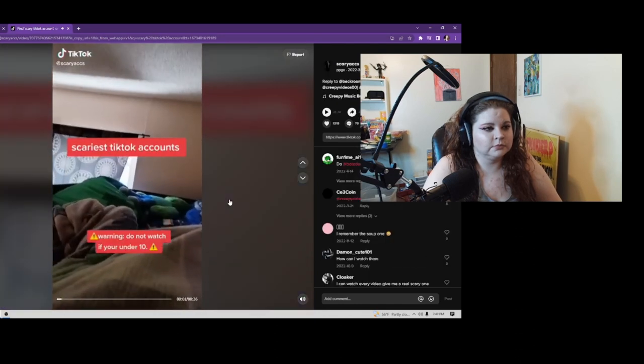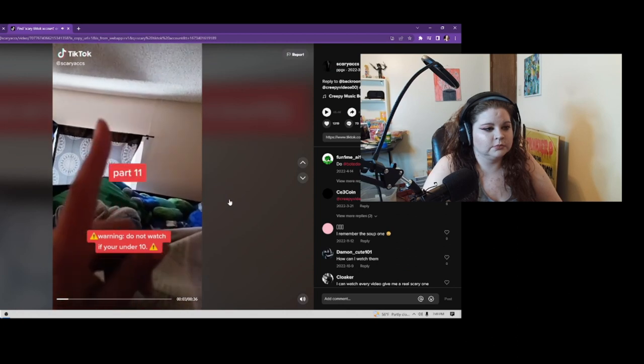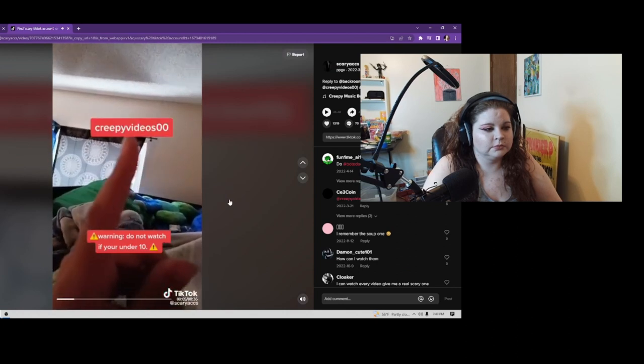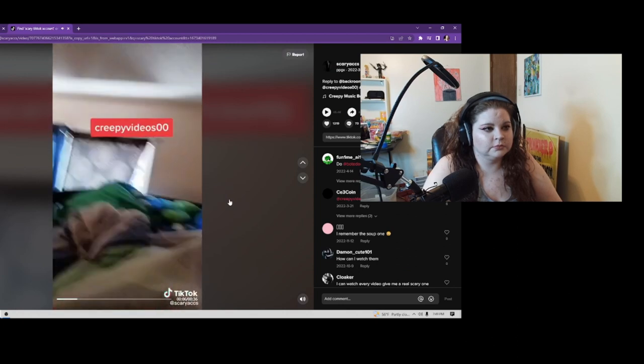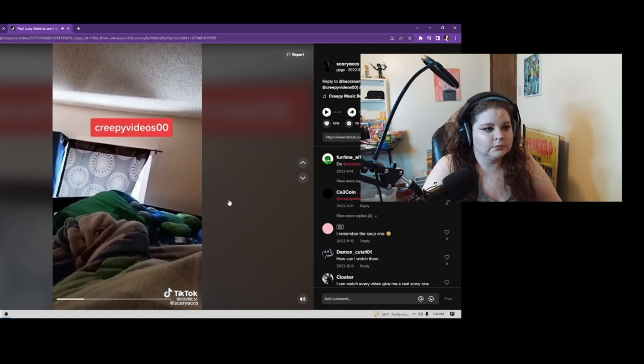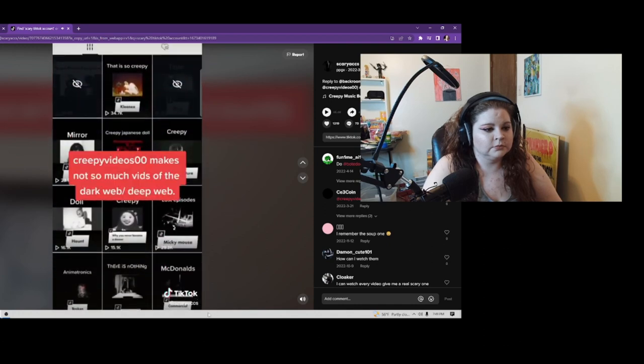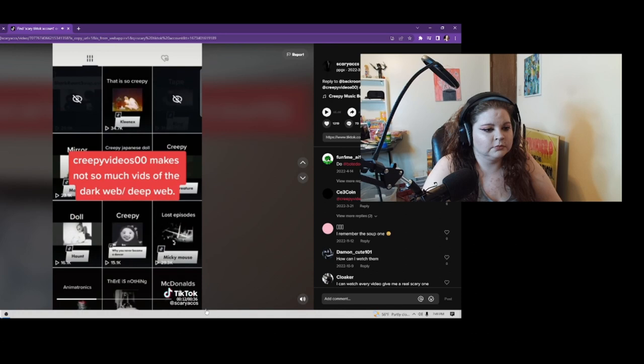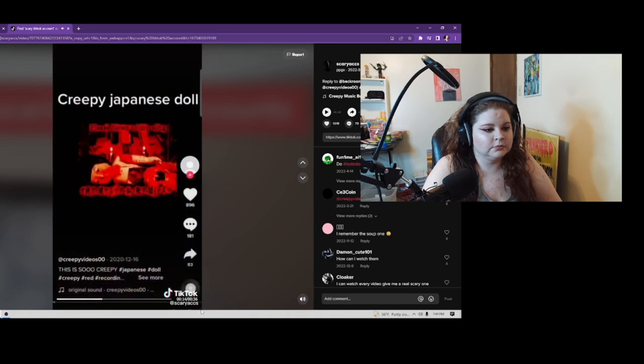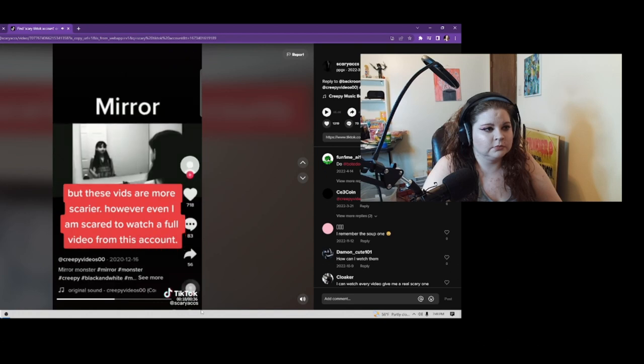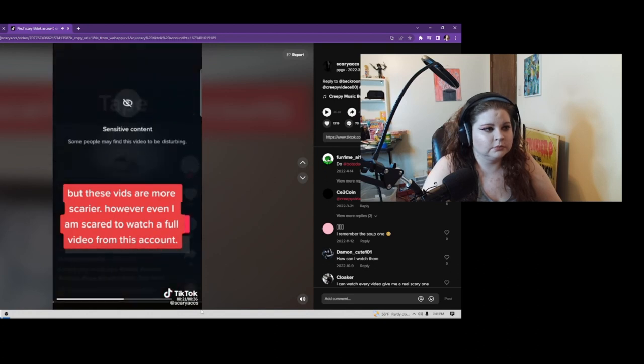Scariest TikTok Accounts Part 11. Creepy Videos 0 makes not so much vids on the dark web, deep web, but these vids are more scarier. However, even I am scared to watch a full video from this account.